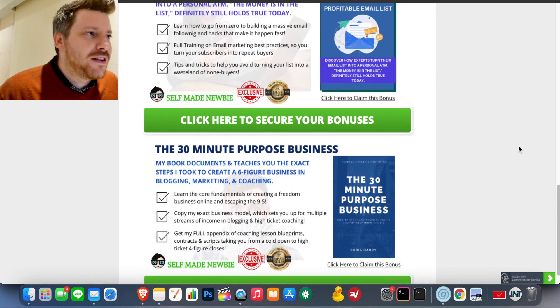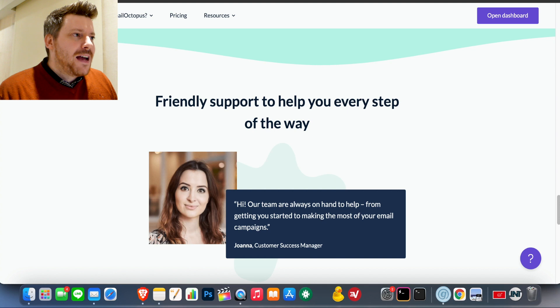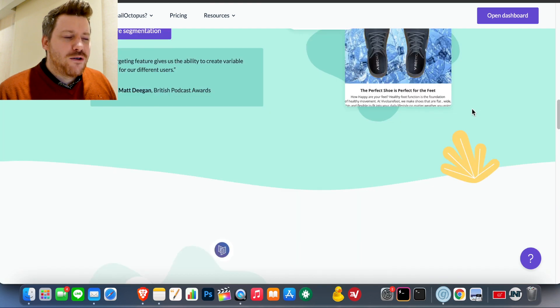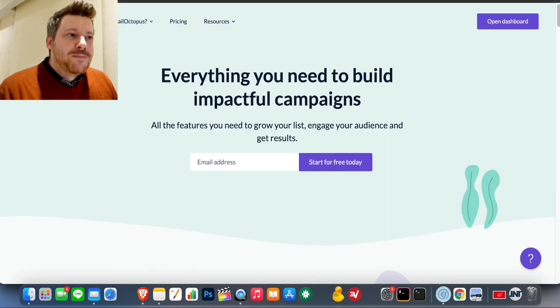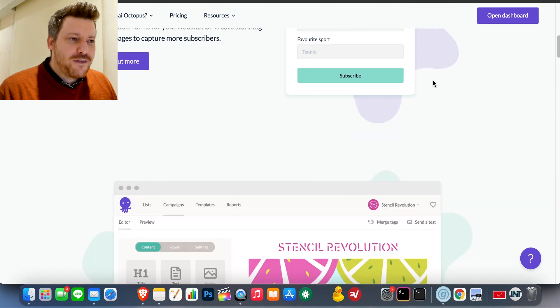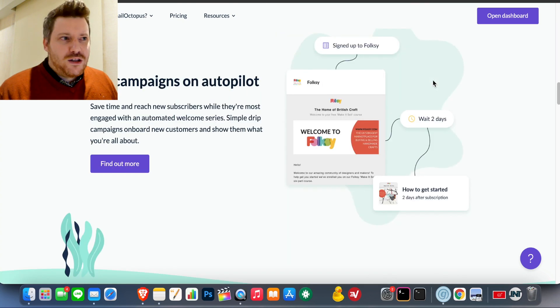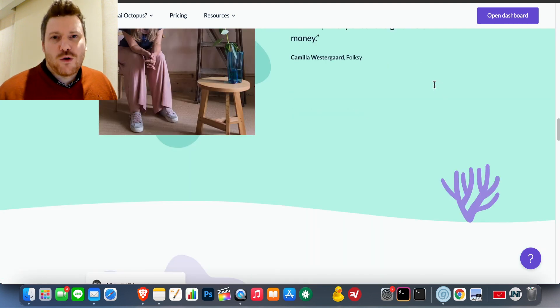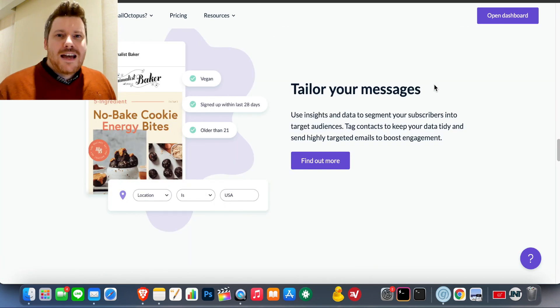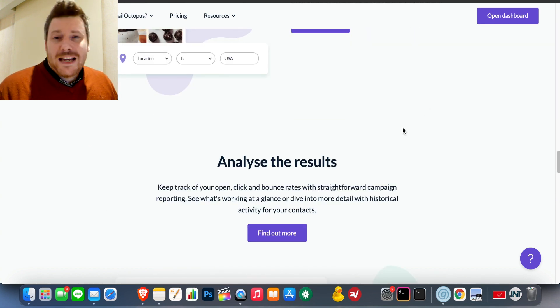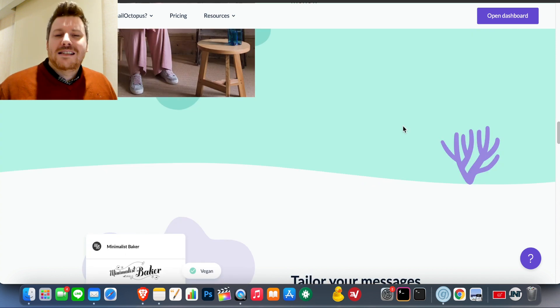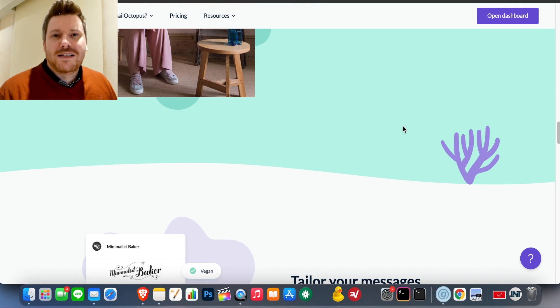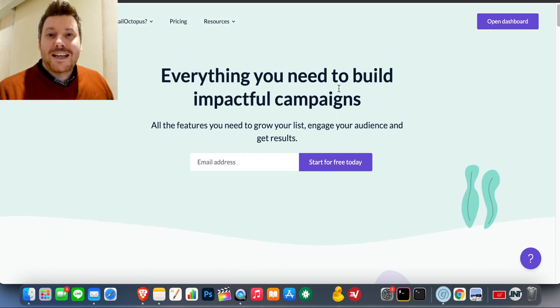That will send you off to the Email Octopus website, which looks like this. And I would recommend going through this site in your own time. There's a lot of information on here about what you can expect with Email Octopus. Go to the features page. You can see everything that is involved, what emails are going to look like, what you can do as far as setting campaigns, using the autoresponder correctly, integrations, tailoring your messages in different ways, just going through everything and making a more informed decision. Send me an email, chris@selfmademewbie.com and I'll get those bonuses sent off to you right away. So now we've got that all out of the way, let's dive into the dashboard. Let's see what Email Octopus is all about.